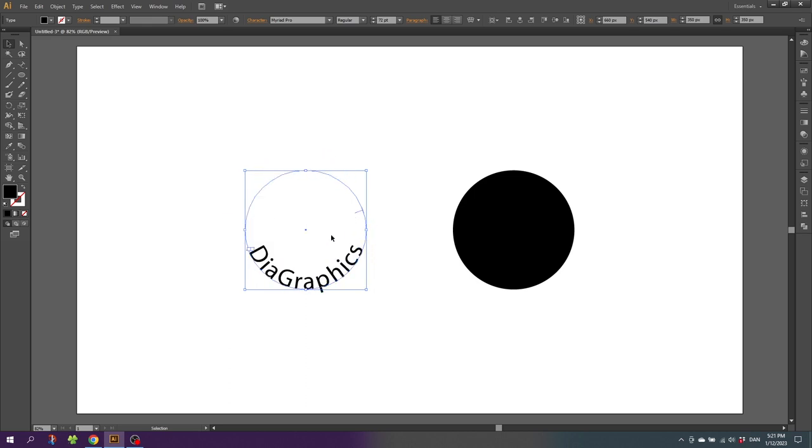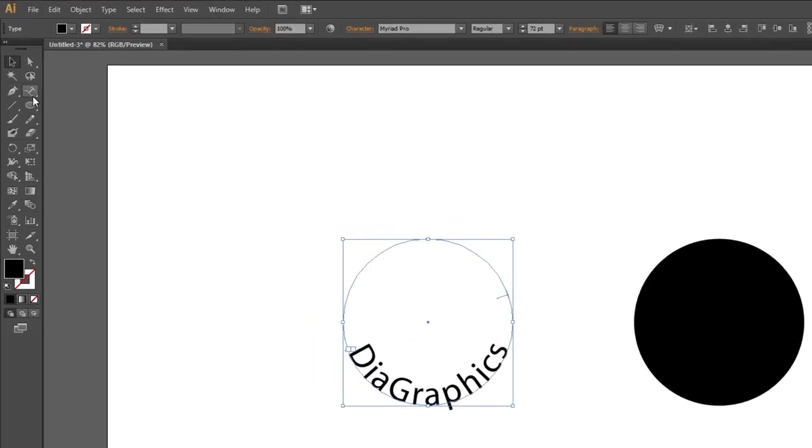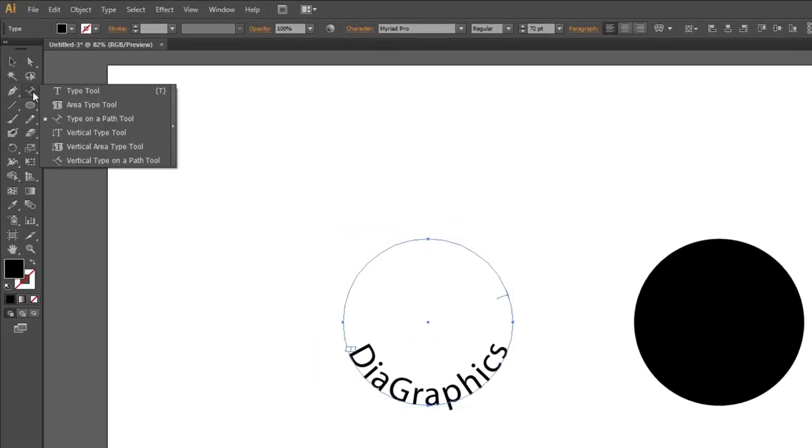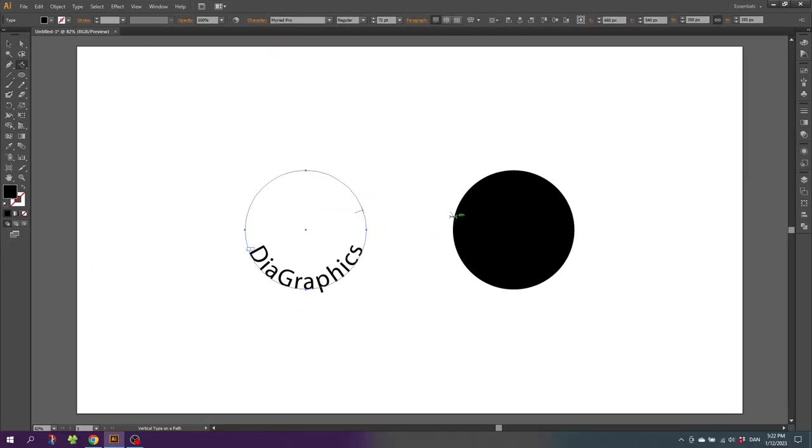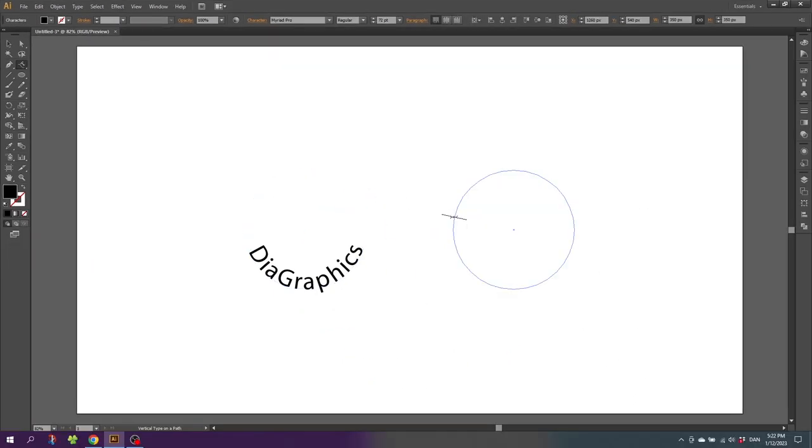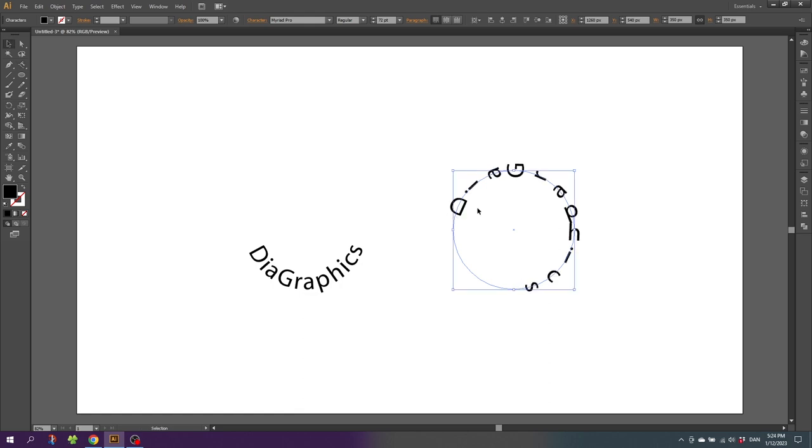So now, maybe you want the text to be vertical instead of horizontal. This is where we need another tool, so go to the type tool and then select vertical type on path tool. This tool will do the exact same thing, but just type it vertically. And as you can see, that is probably not ideal for a circle.